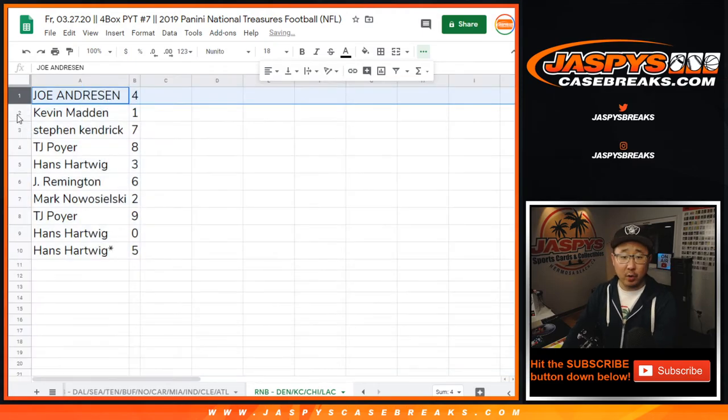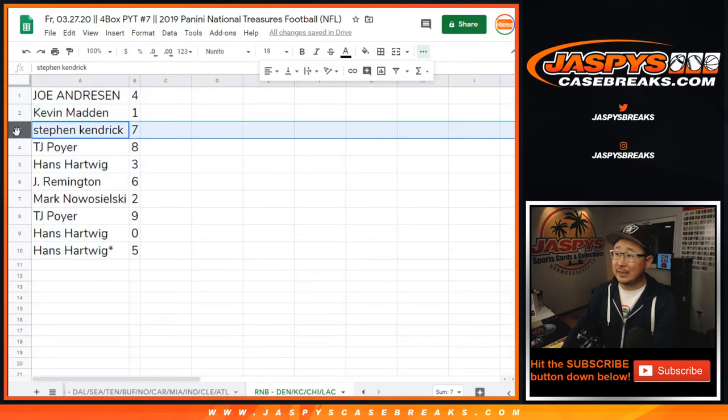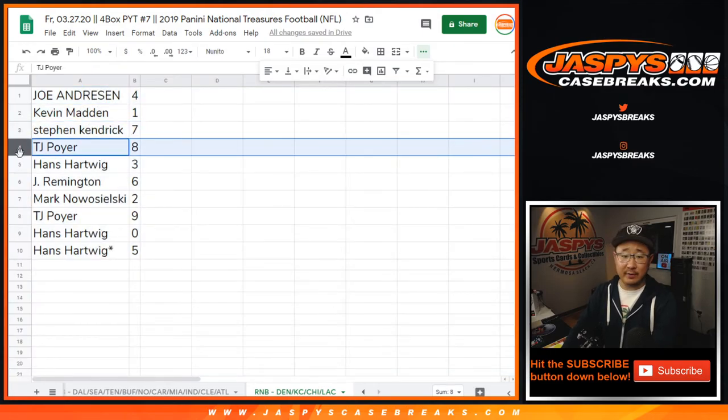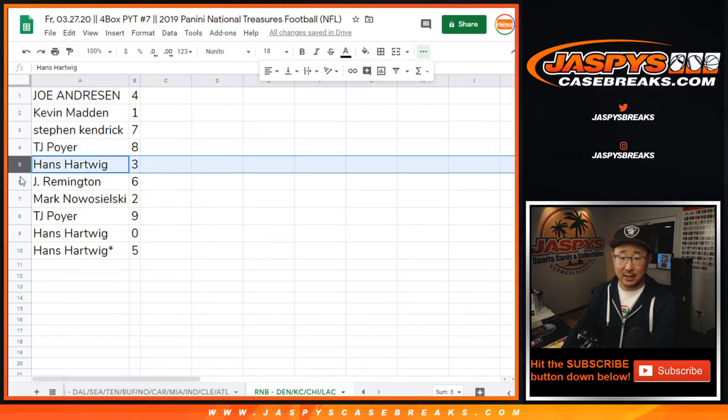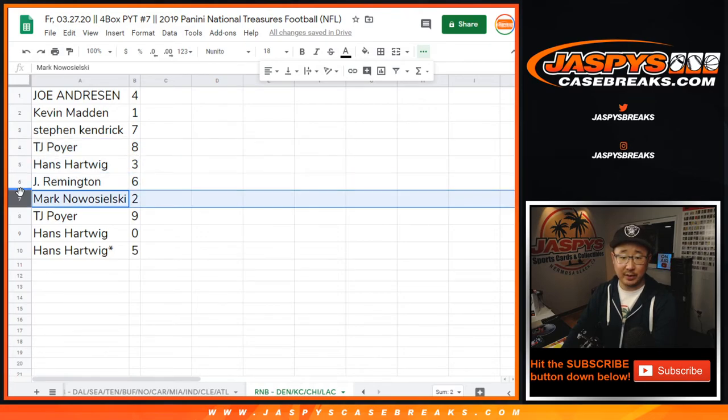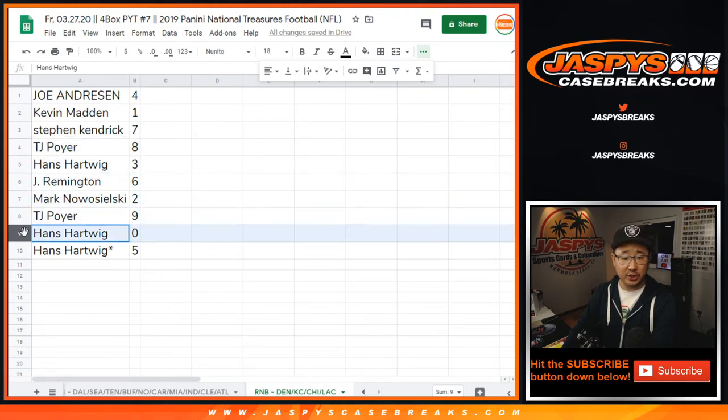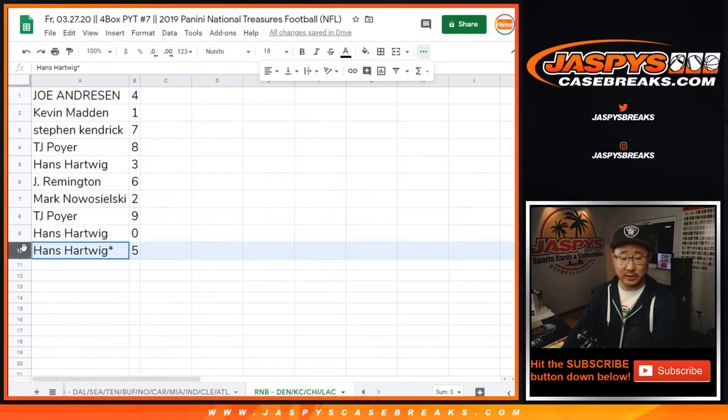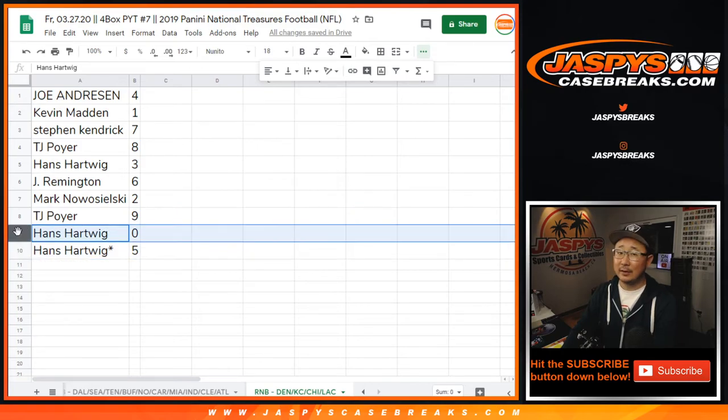Joe with four. Kevin with one. Steven K with seven. TJ Poyer with eight. Hans with three. Remington with six. Mark with two. TJ with nine. Hans with zero. And Hans with five.